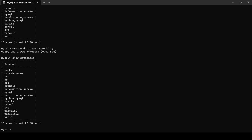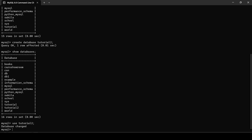Now let's access this particular database. To access it we will write the command USE tutorial2. The syntax is USE followed by the database name. As you can see, database changed — now we are connected to tutorial2.